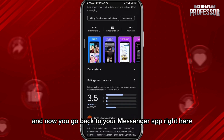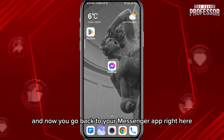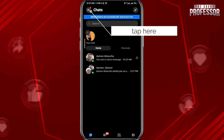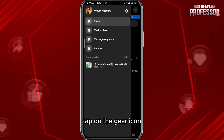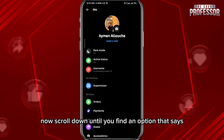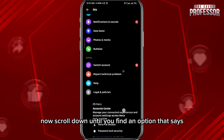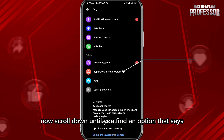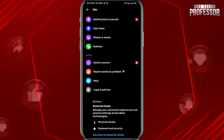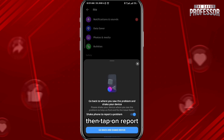In the Messenger app, tap on the three lines in the top left corner. You'll get a menu — tap on the gear icon in the top right corner of the menu. Now scroll down until you find an option that says 'Report Technical Problem,' tap on it, then tap on 'Report' at the bottom.